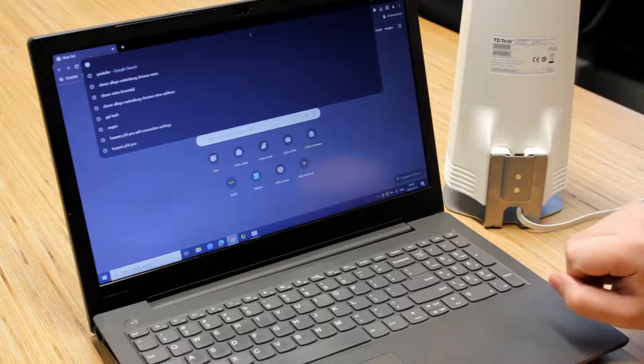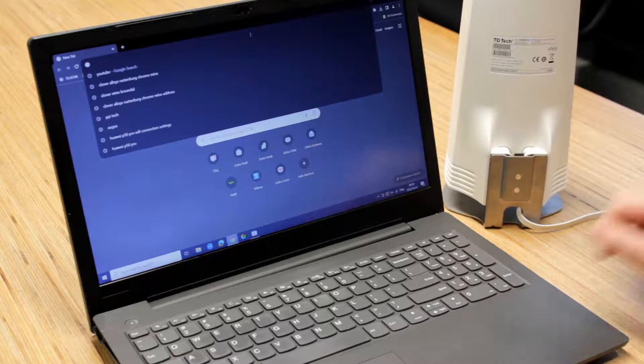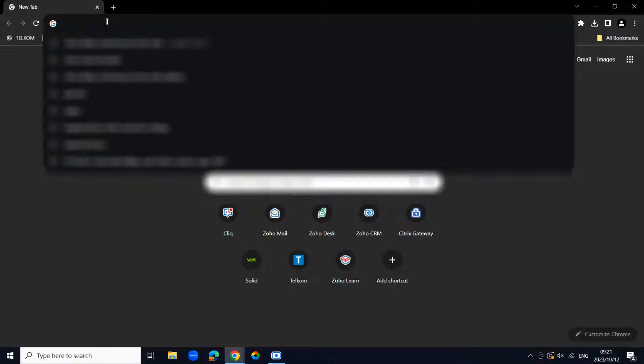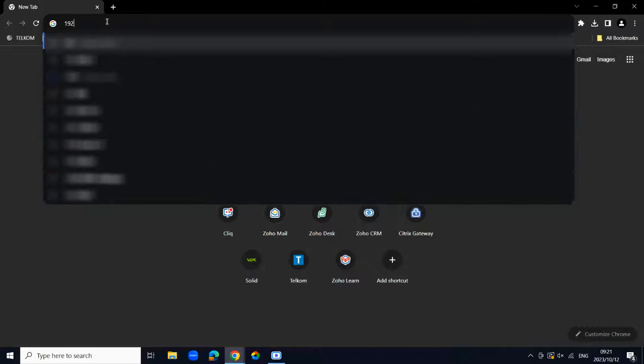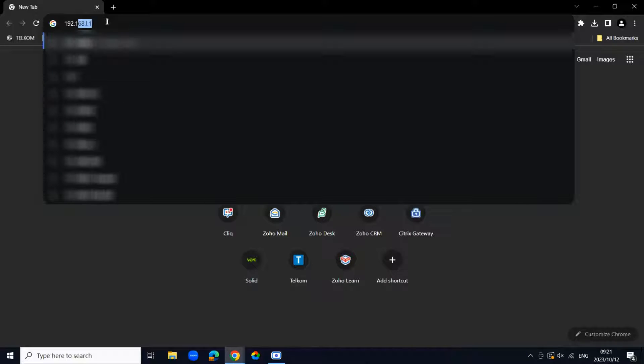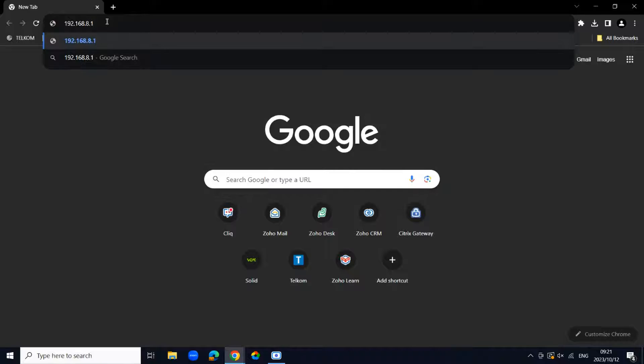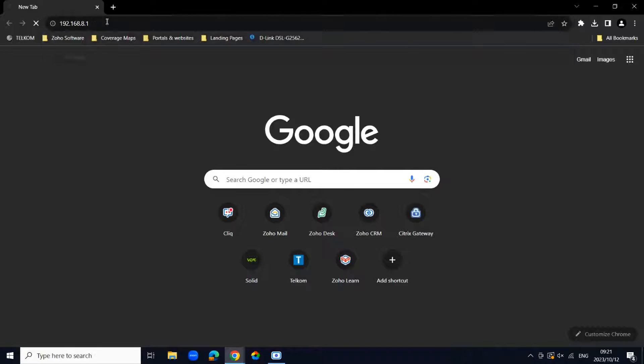On this model it is 192.168.8.1, and just press enter.